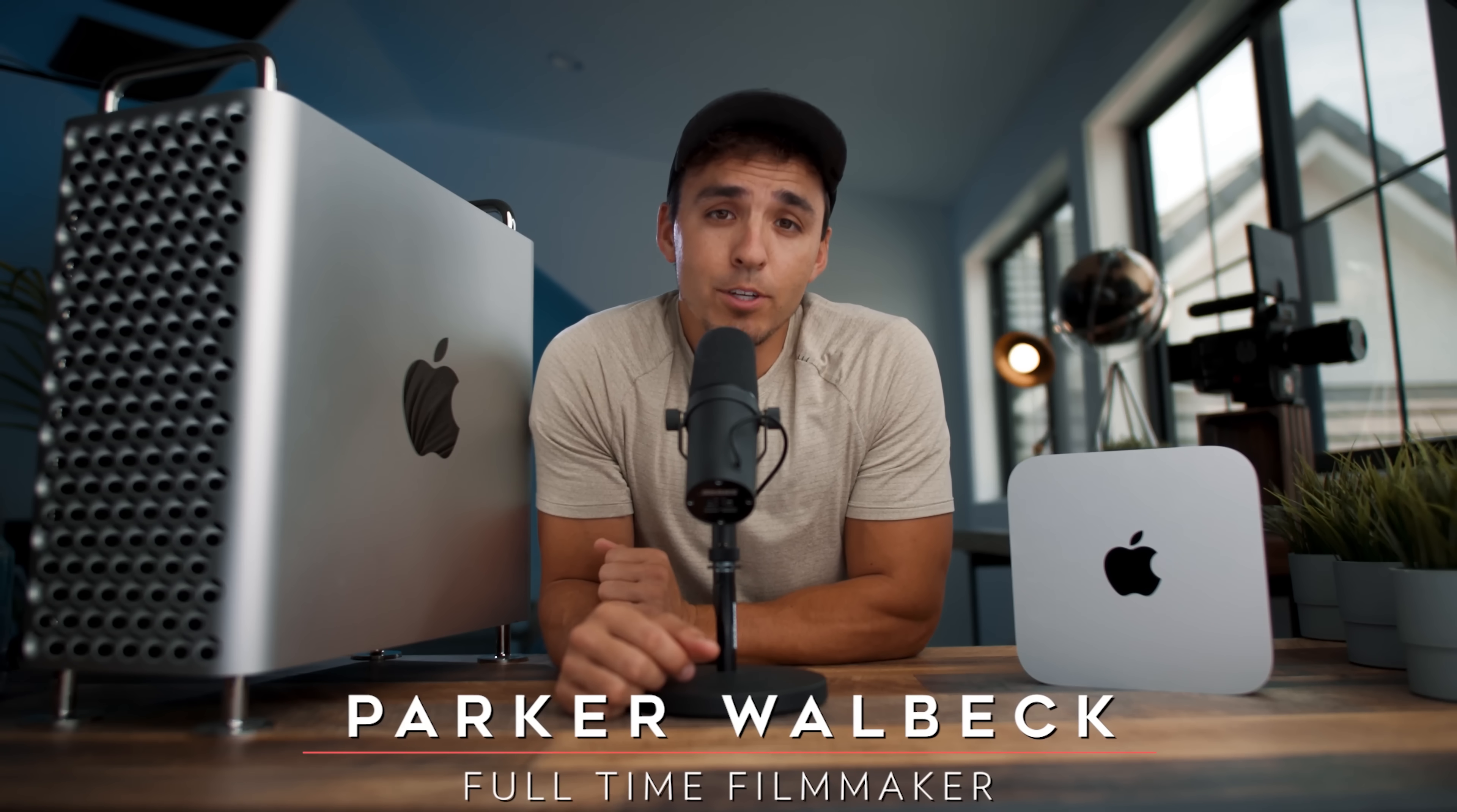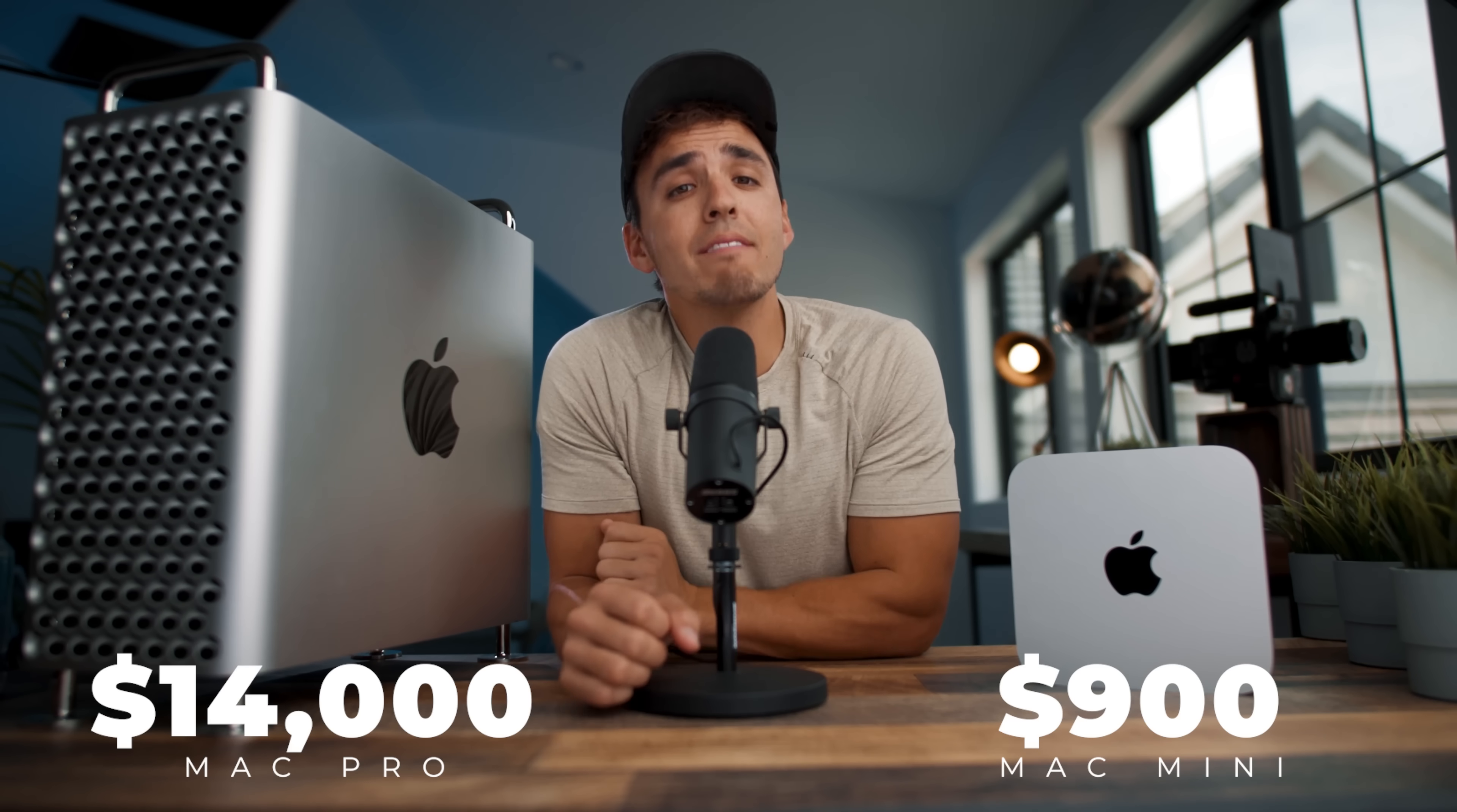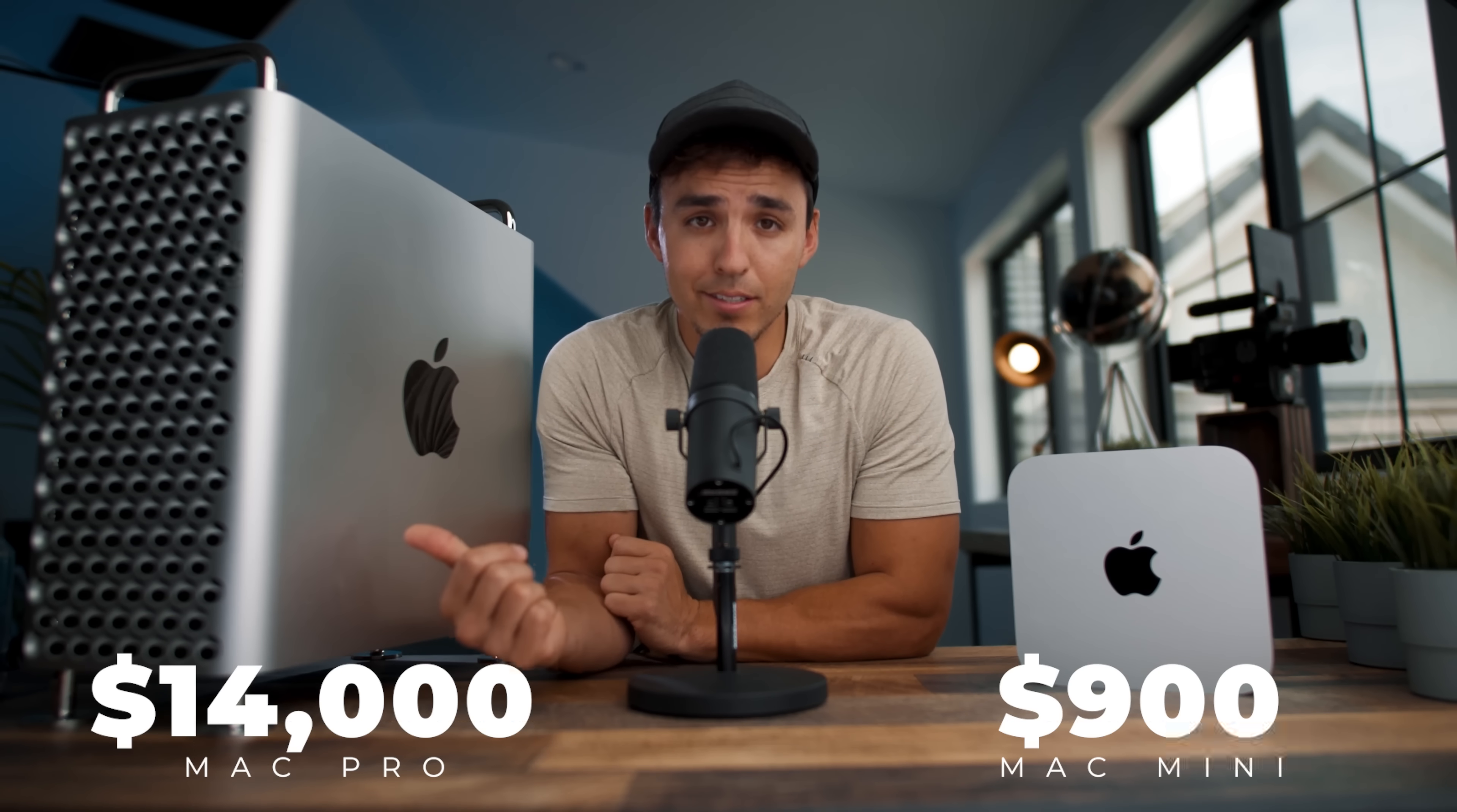Hey, how's it going? Parker Welbeck here with Full Time Filmmaker and today I'm going to be comparing my $14,000 Mac Pro to my $900 M1 Mac Mini to see if you can edit video professionally on something as small and relatively inexpensive as the Mac Mini and how it stacks up to this beast.